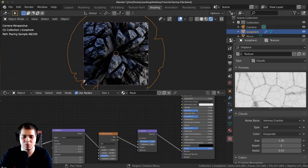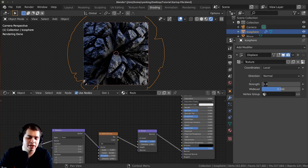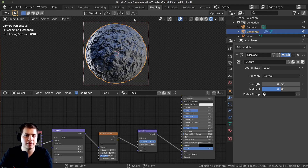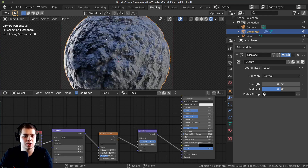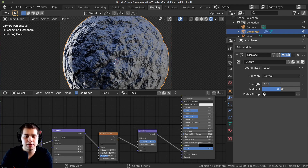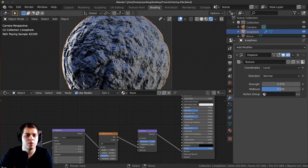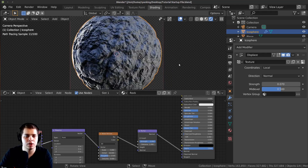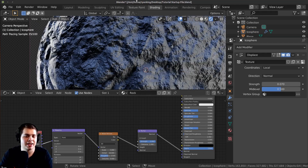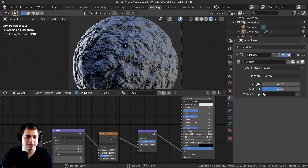The displacement is way too strong, so I'll click back on the Modifiers tab and turn down the Strength value to around 0.05. You can still see the effect — if you want you could go up to 0.06 or 0.07. After adding that displacement it looks a lot more like rock. Press Z and go back to solid mode and you can see that the geometry is being used to bump it out.